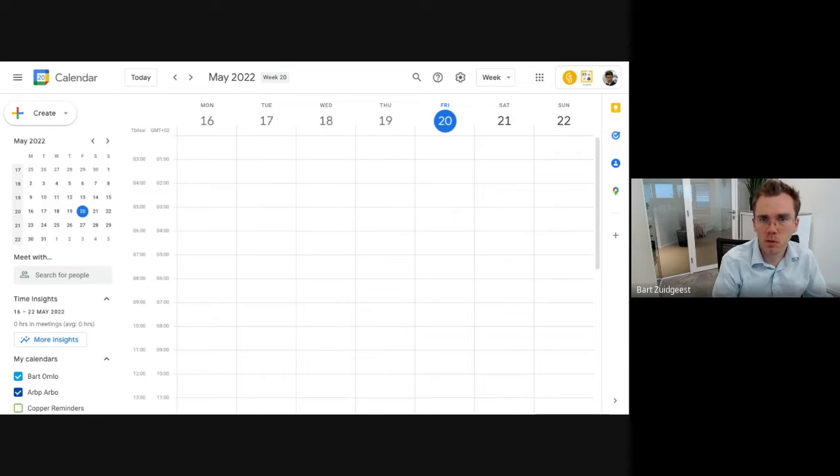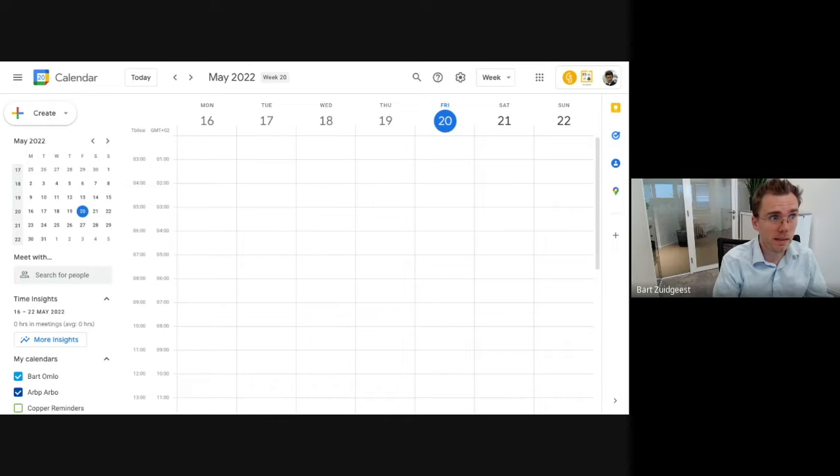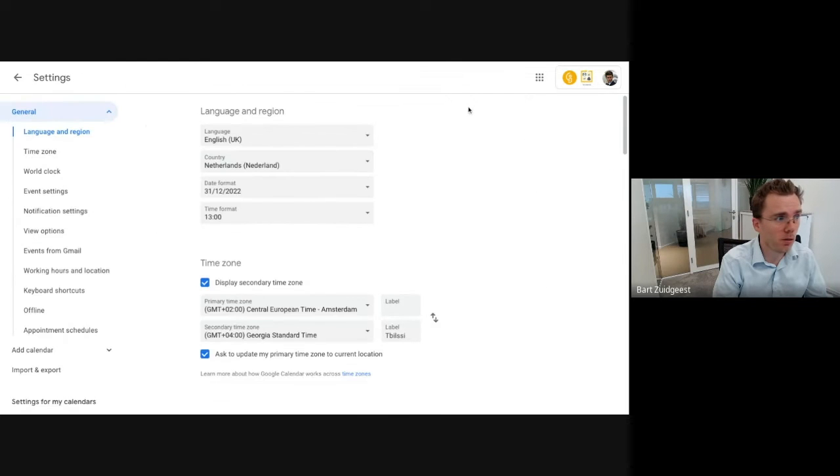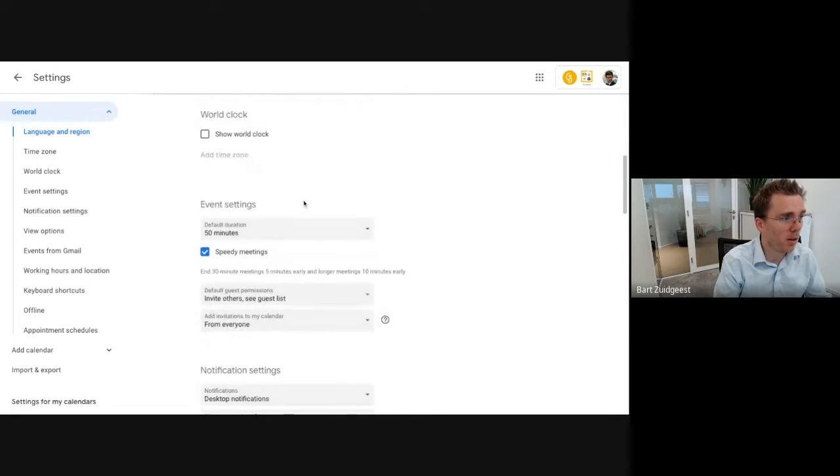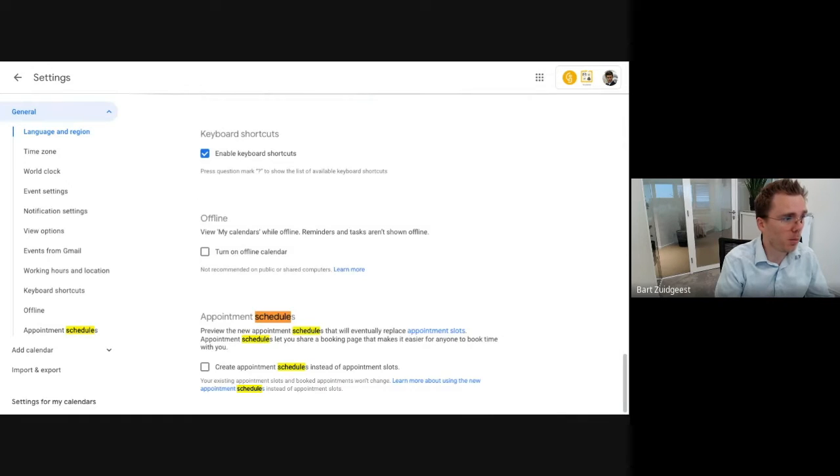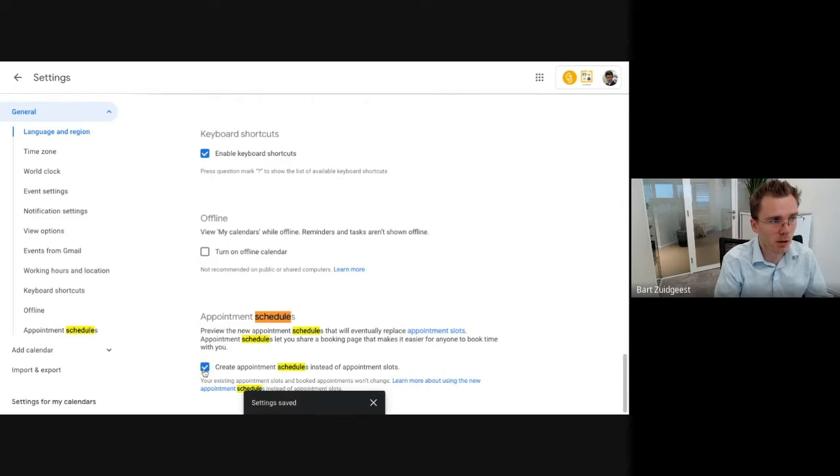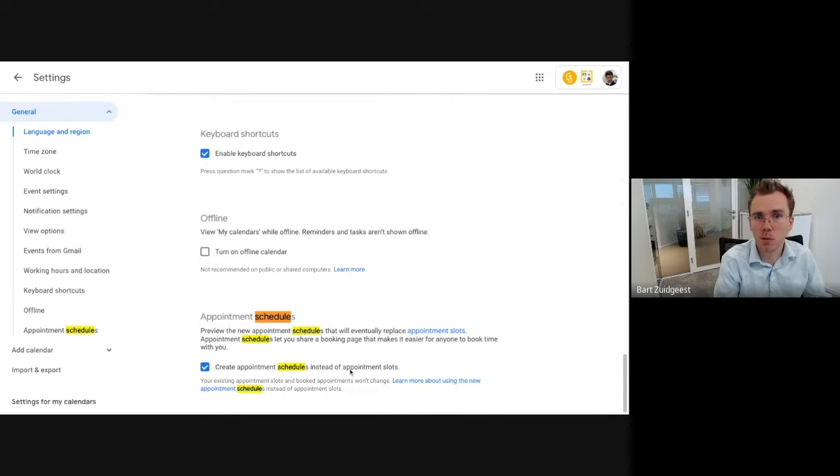So what you need to do in order to create these very useful schedules for others to let you book a meeting is first of all you need to make a change in your settings. So you go here to your settings of your calendar and you go to the point where it says appointment schedules. And as you can see here, you need to check this box. This allows you to create appointment schedules instead of appointment slots. Appointment slots is a feature that Google used to have in the past.